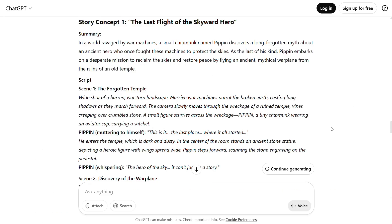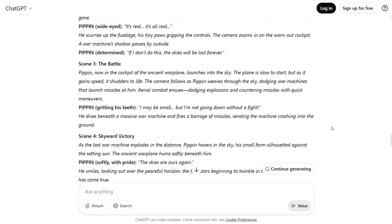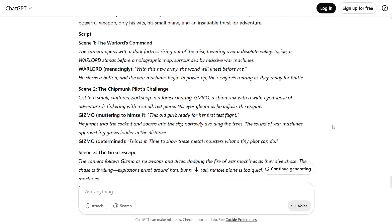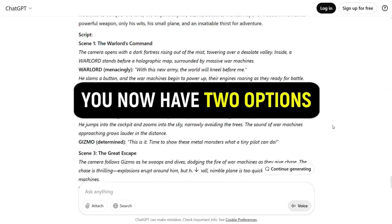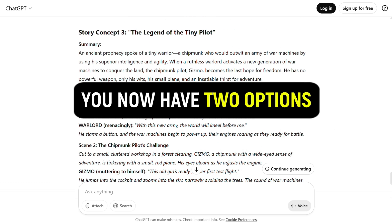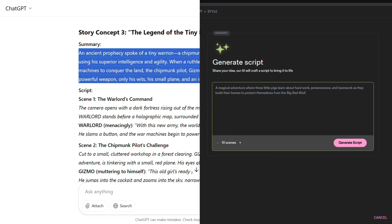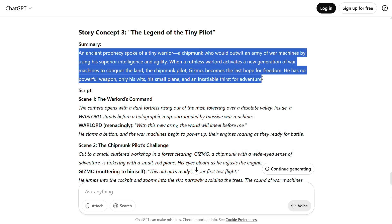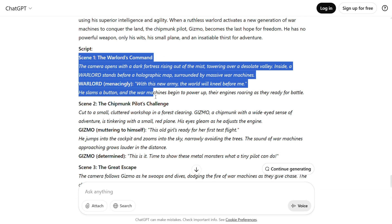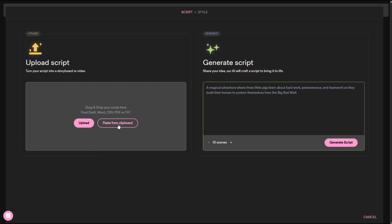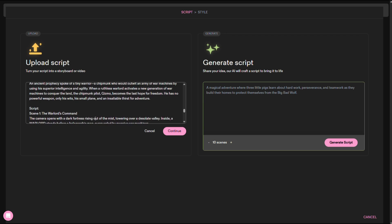ChatGPT will then generate some brilliant and unique story ideas, complete with scripts. You now have two options: either copy the story idea and paste it in the prompt section, and Catalyst AI will build a full story around it, or you may copy the script, tweak it to your liking, and paste it into the script section.